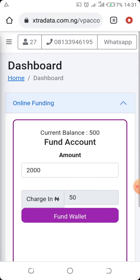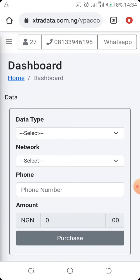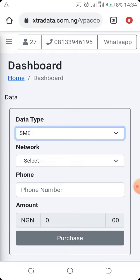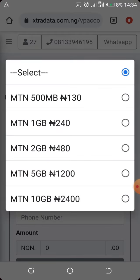Once your account is funded, here's how to buy your data bundle cheaply. Click on 'Data Bundle,' then select SME, and choose your network. I'm using MTN for this demo. Click on MTN, then select your plan. You can see the plans available — for example, for MTN you can buy 500MB for 130 Naira, 1GB for 240 Naira, 2GB for 418 Naira, 5GB for 1,200 Naira, and 10GB for 2,400 Naira.